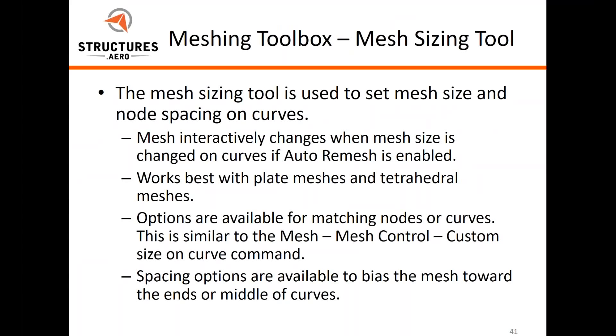Let's talk about the mesh sizing tool. It interactively changes everything - it's the same as the mesh control size on curve or size on surface, but with interactive changes if your auto remesh is enabled. Works best with plate meshes and also works great with tet meshes.